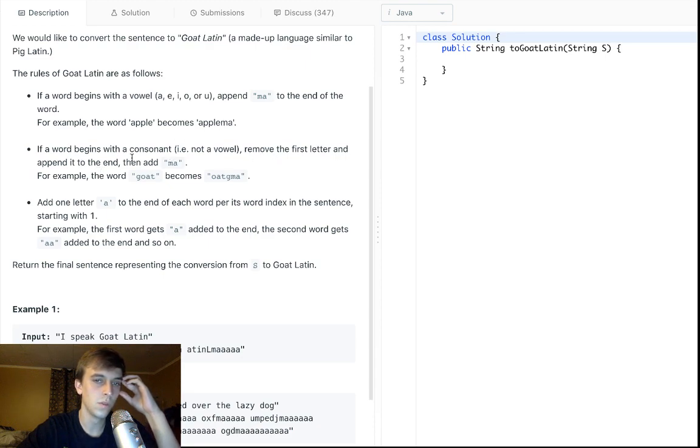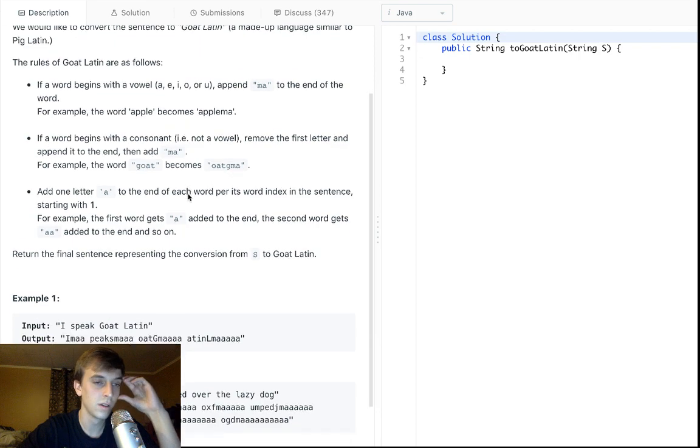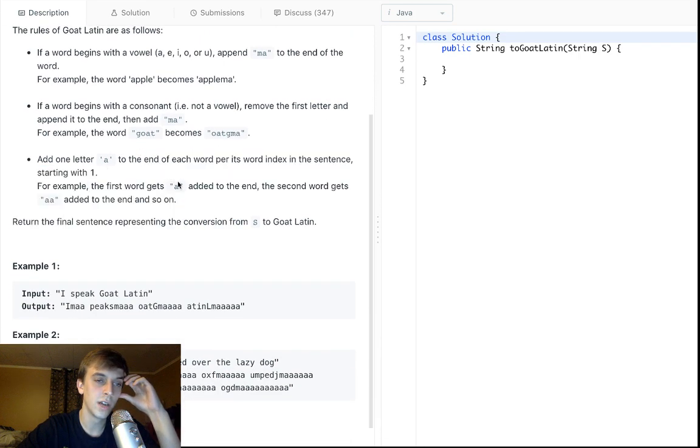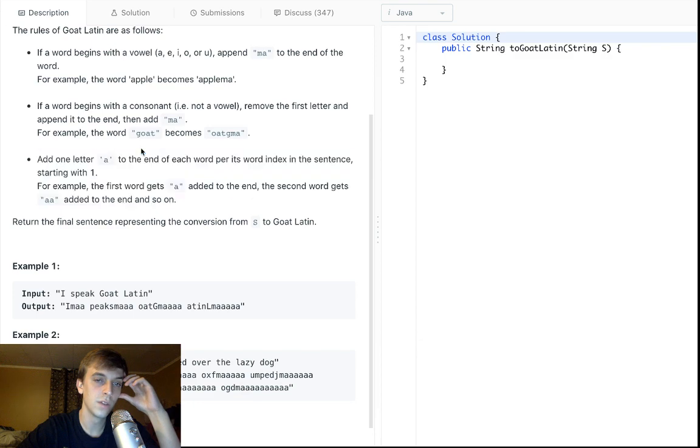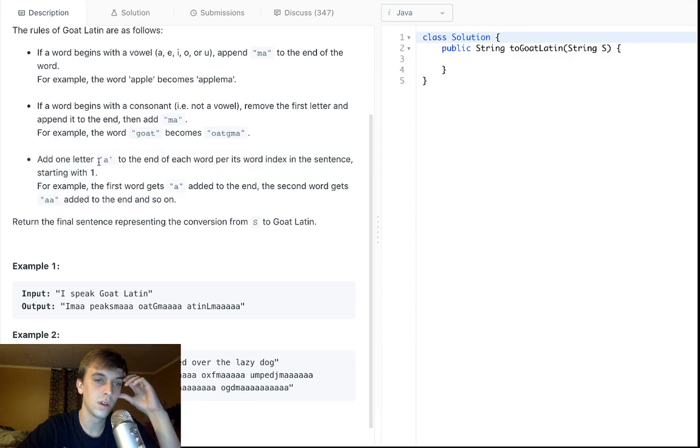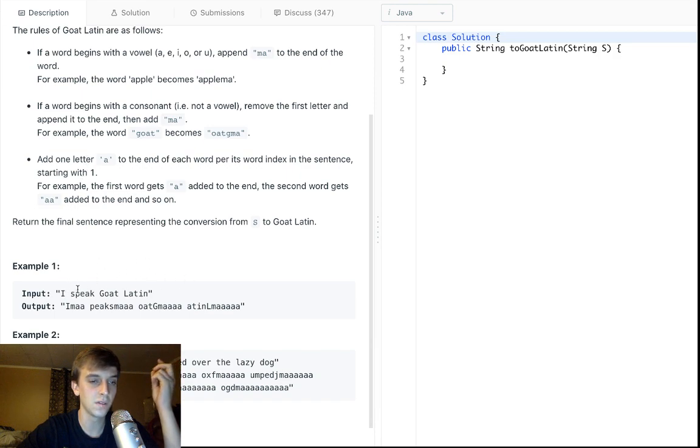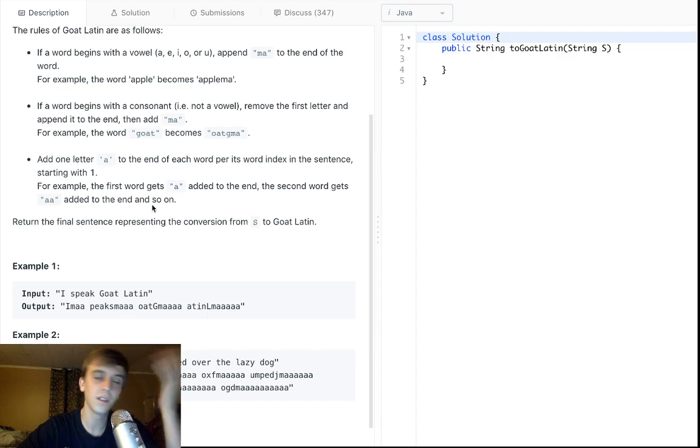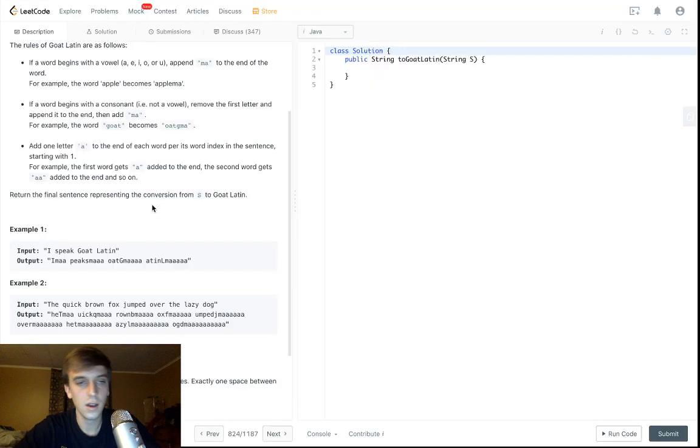If a word begins with a consonant, remove the first letter and append it to the end. Then add ma, so if it's not a vowel, like G is not a vowel, you make it OAT G, you move the G to the end and then you add ma. And then, no matter what, for each letter A to the end of each word, add one letter A to the end of word for whatever index you're at in the sentence. So, the first word gets one A added to the end. The second A gets two, etc.